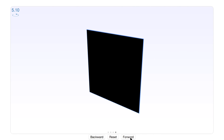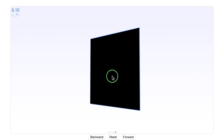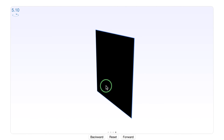The last example is where all three equations actually represent the same plane. In this case, all of the points on that plane are solutions to the system of equations.